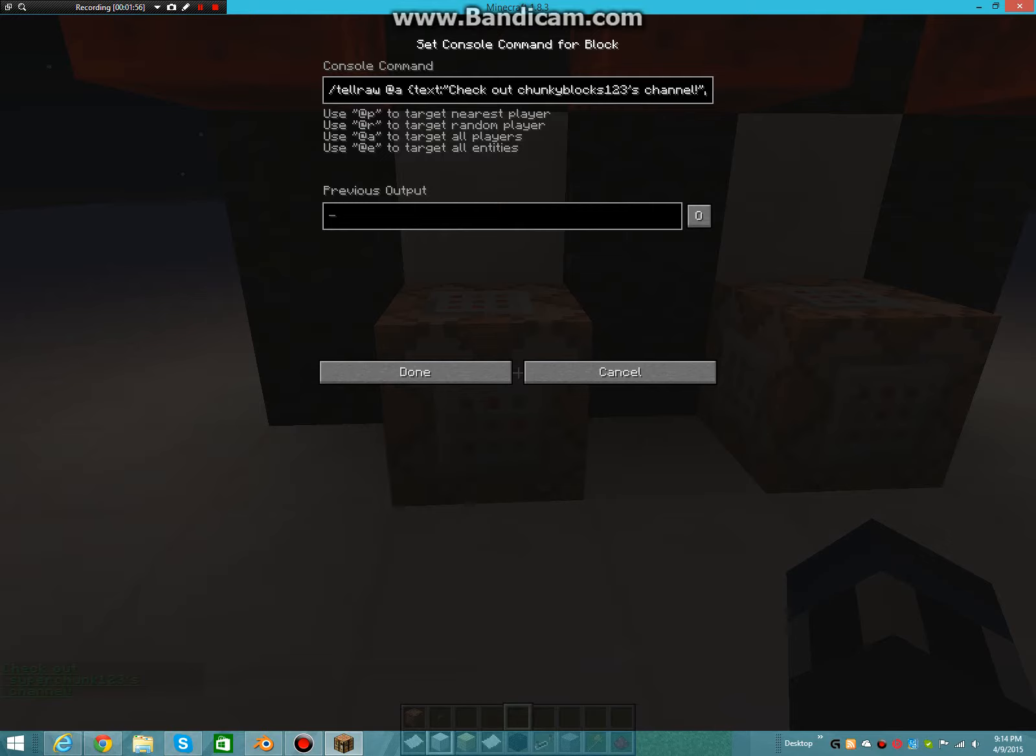So what you want to do is a bracket, and then text, colon, speech mark—that's what I'm going to call it. And then the text you want to do, and then you do another one of those speech marks, and then comma.